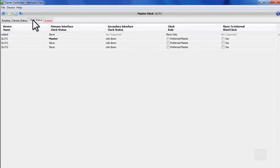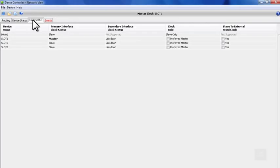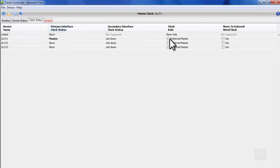On the Clock Status tab, we can check the current state of all the devices in our network. If we wish to have the devices in our network receive clock from the network itself, we should set one of these devices to be our preferred master. The preferred master will generate clock for the rest of the devices on the network to follow.